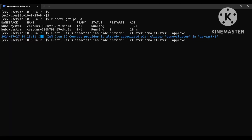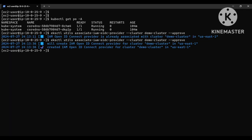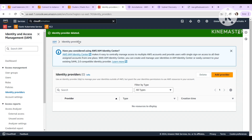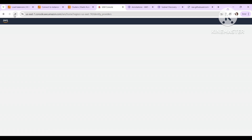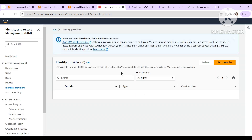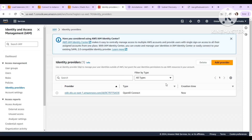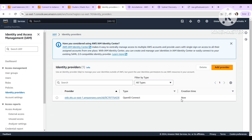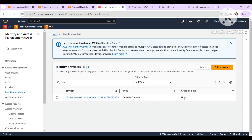I will re-execute the command. It is created again. Let me do a refresh. That is created — the creation time is now. So the OIDC provider is created.